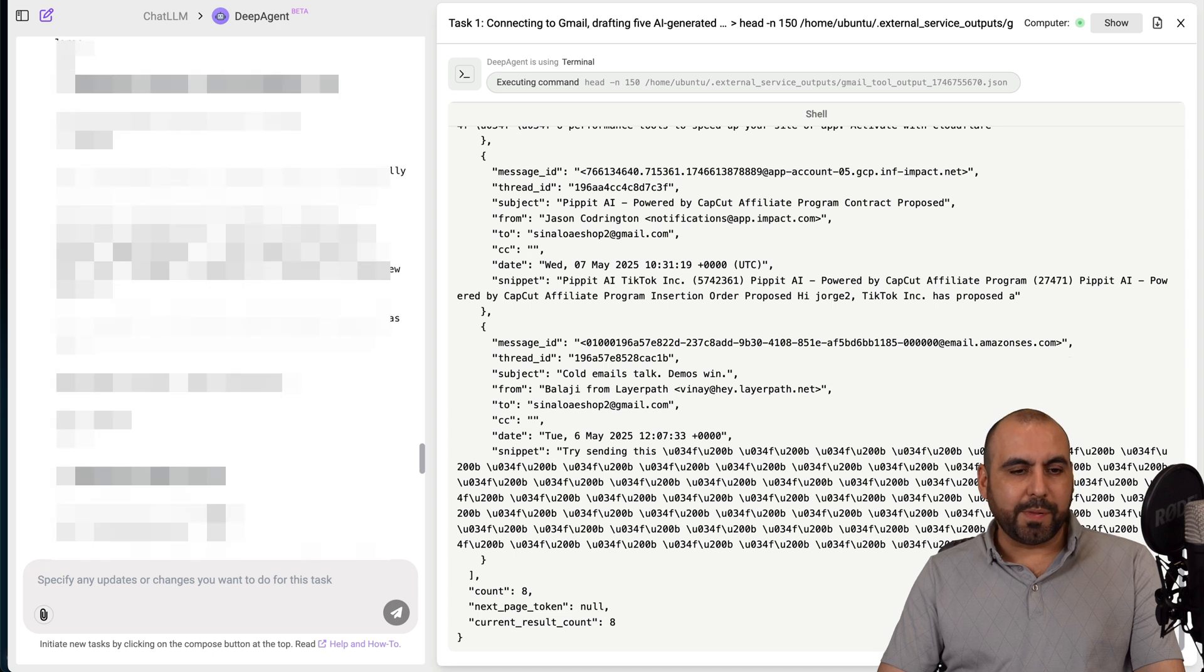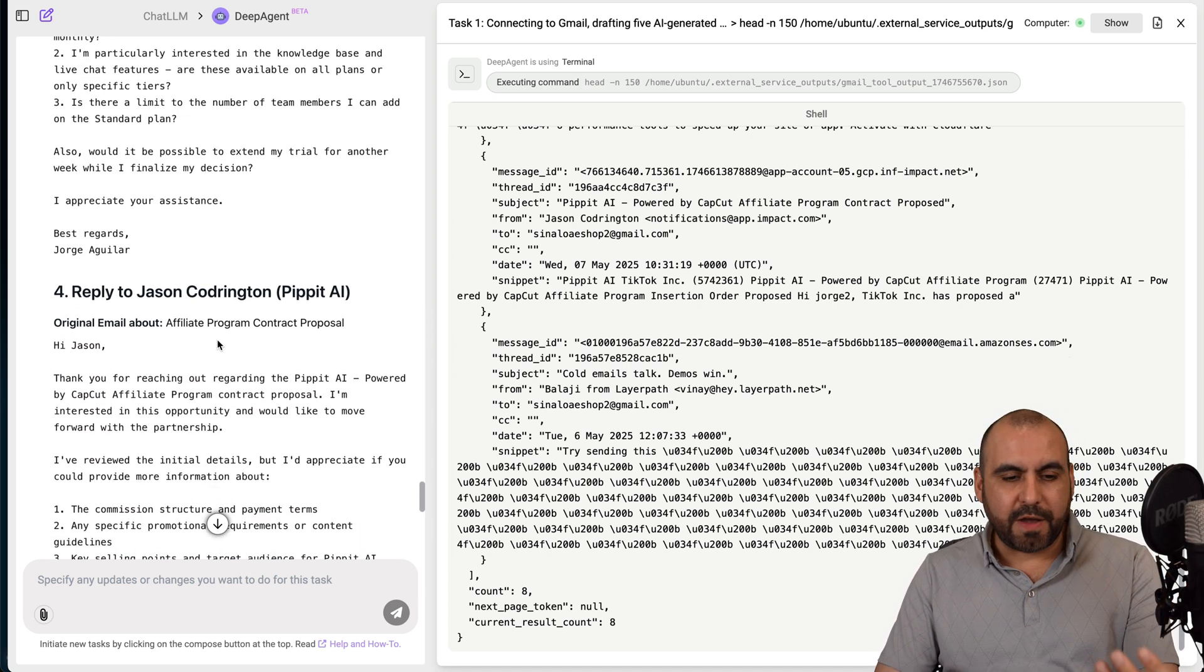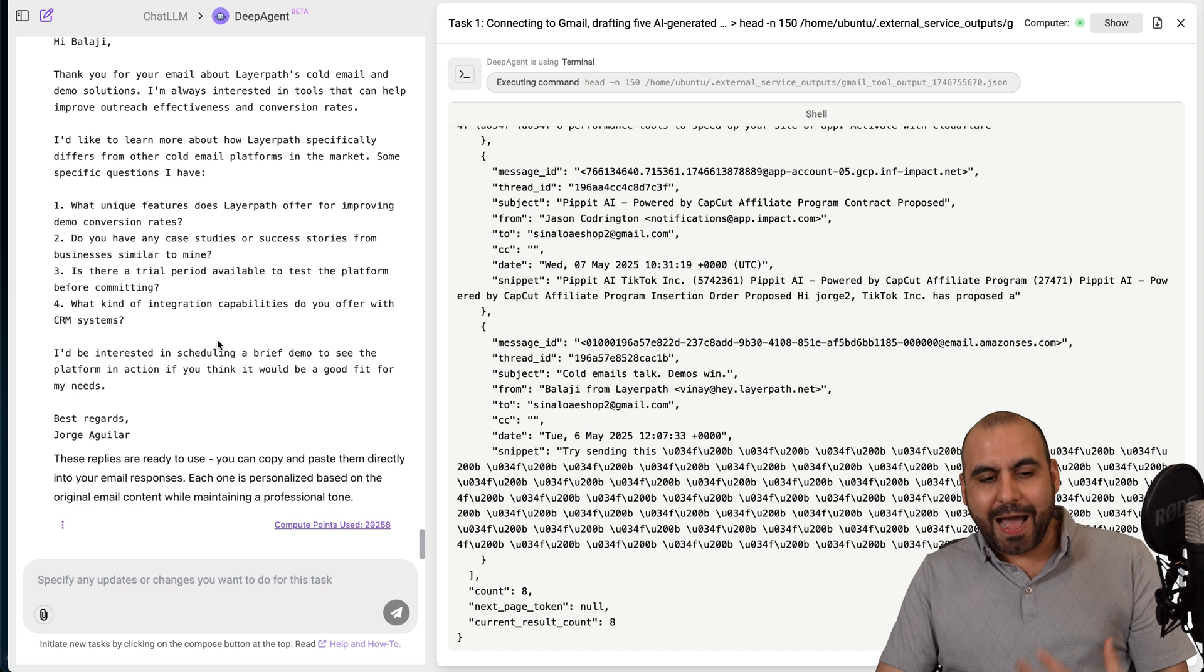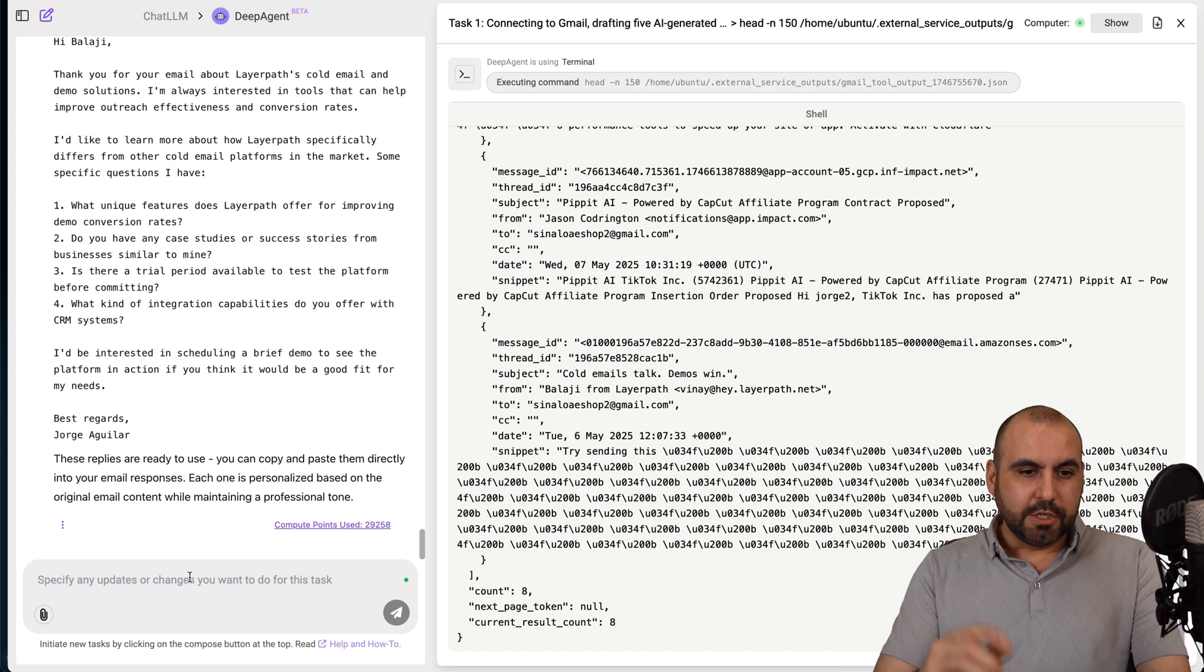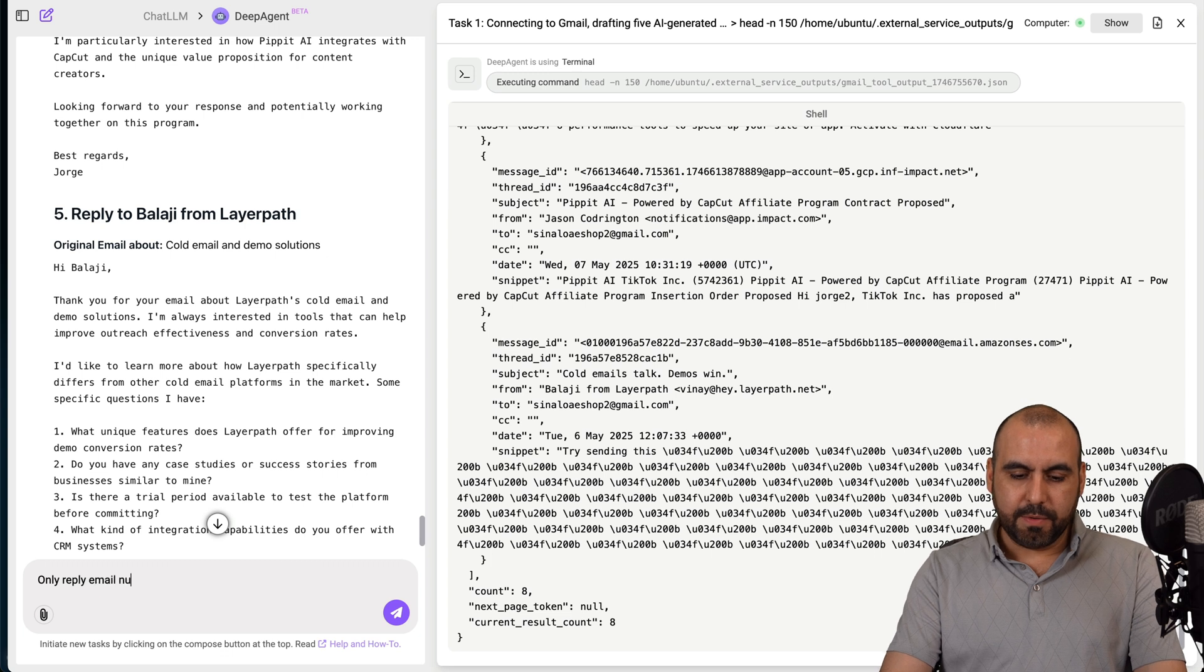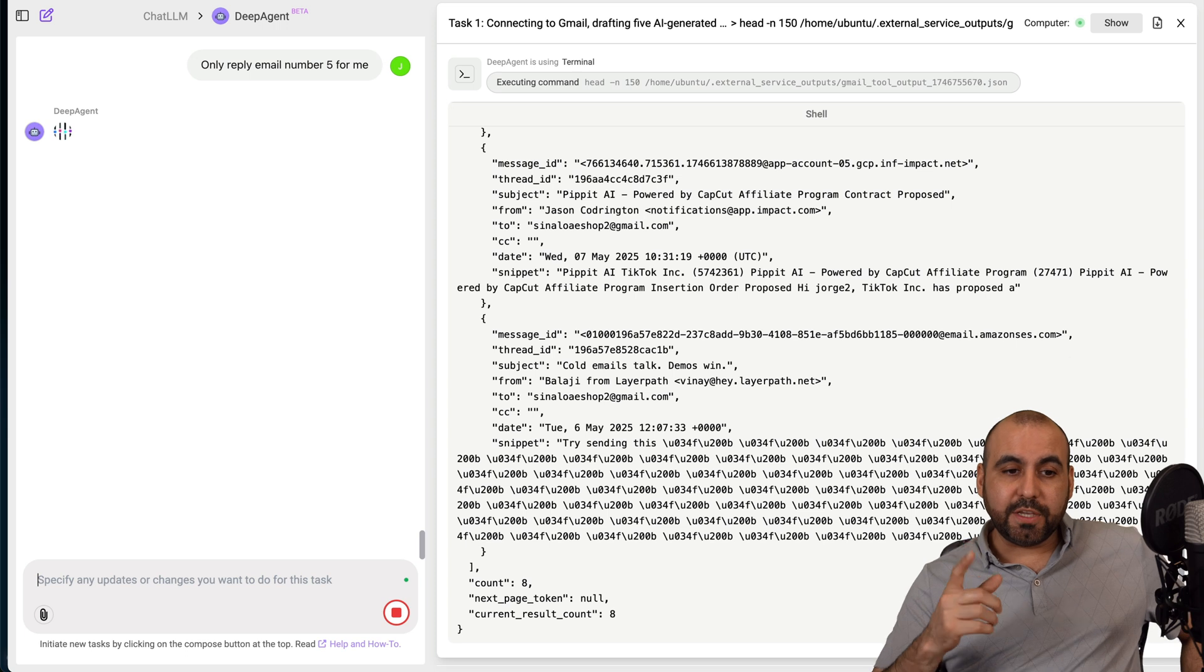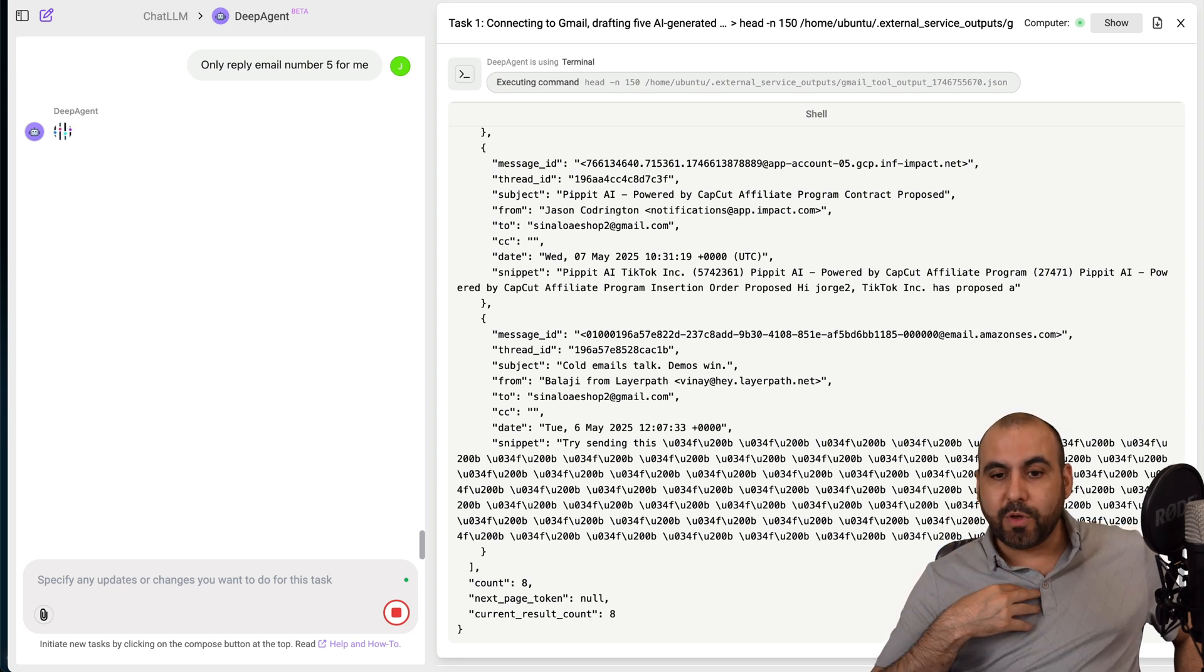It's now done and we got the results. So here's some of the replies. Here's one of them. Hi, Thomas. Here's the reply to reply to help scout. These are random five emails that I received and it wrote for me the email. I can decide which emails to send out or I can just send the reply to all these emails. So I'm just going to say, I'm going to reply to one of these. Only reply email number five for me.